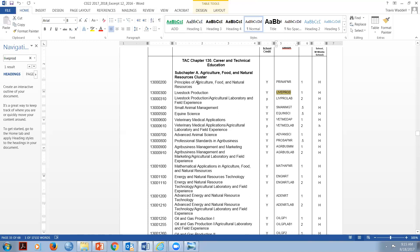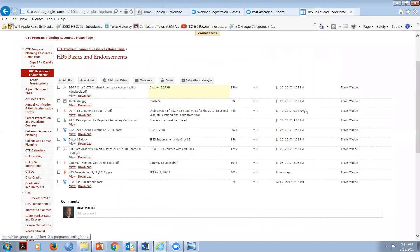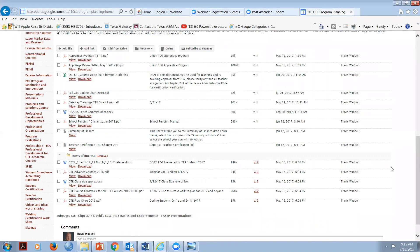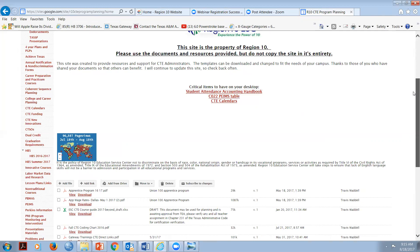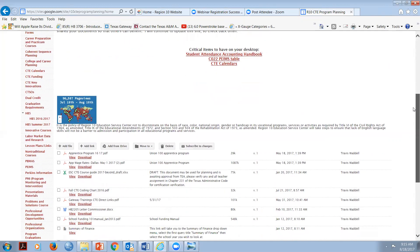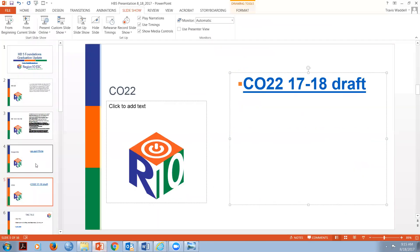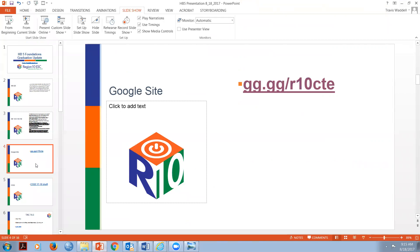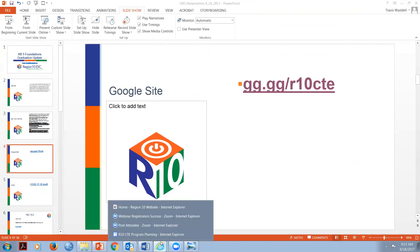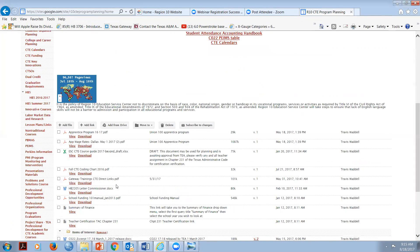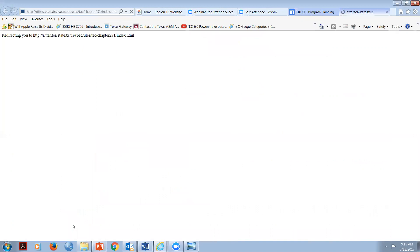The other reason I use the CO-22 is when I'm looking up certifications in chapter 231 of the Texas Administrative Code. If we wanted to see who could teach Principles of Agriculture, we'd go to the CTE programming main page - it should have a chapter 231 link. On the very front page when you open gg.gg/r10cte, I'm going to visit chapter 231 to show you what happens when I look up certifications.